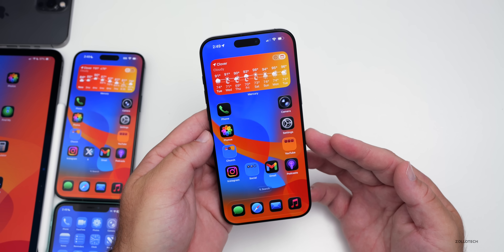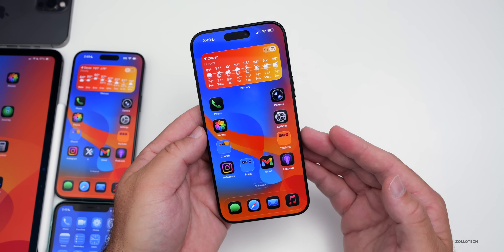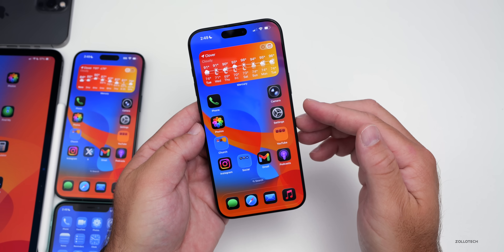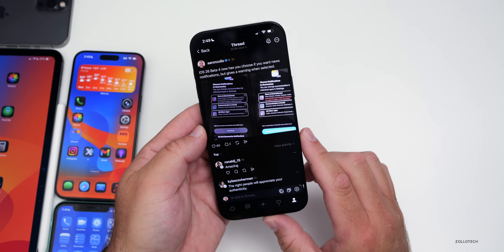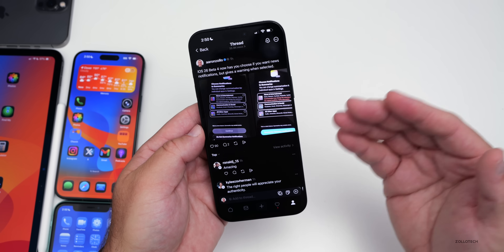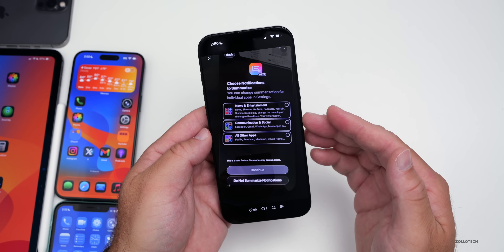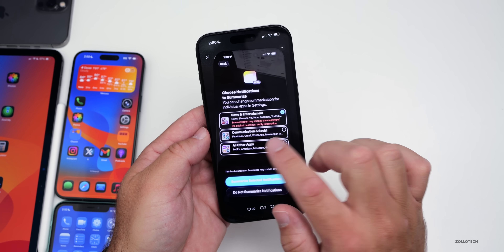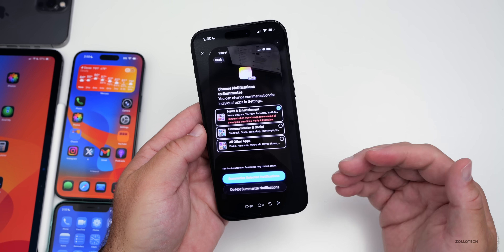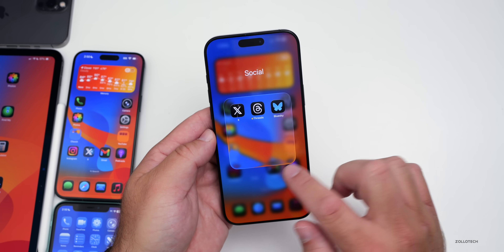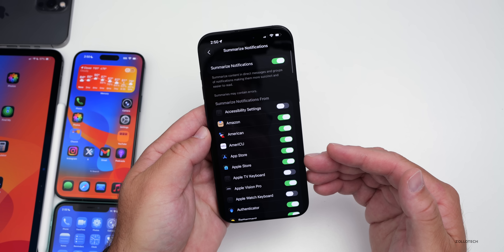Right after installing iOS 26 beta 4 and rebooting, it will bring you to the Hello screen — however, that only seems to be on phones that support Apple Intelligence, so iPhone 15 Pro, 15 Pro Max, and newer. You'll also be greeted with a new screen asking you to set up notifications. It has you choose if you want news notifications — something they previously took away because it was causing issues. You have options for news and entertainment, communication and social, and all other apps. Once you select it, it warns you that summarization may change the meaning of original headlines and to verify the information. In Settings under Notifications with Apple Intelligence, you'll have the summarized notification option to select those news apps.